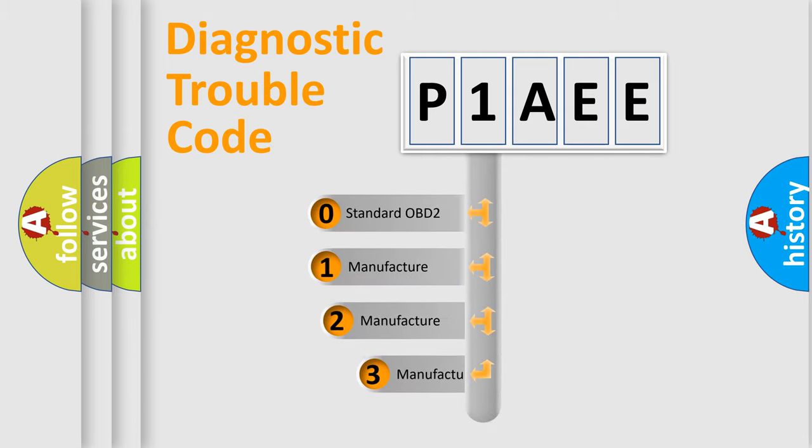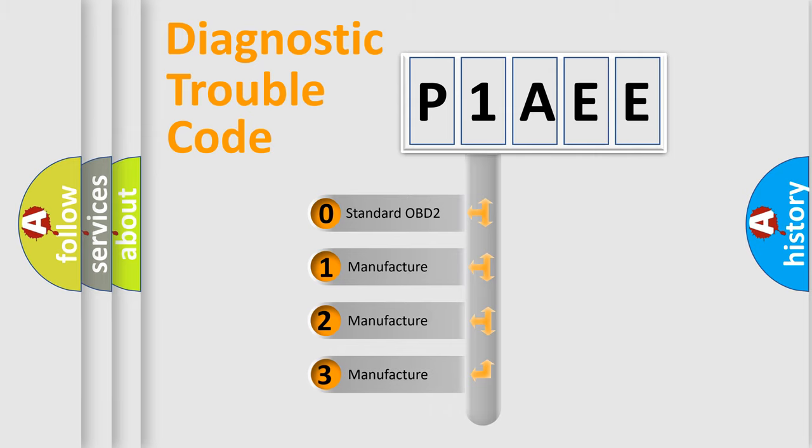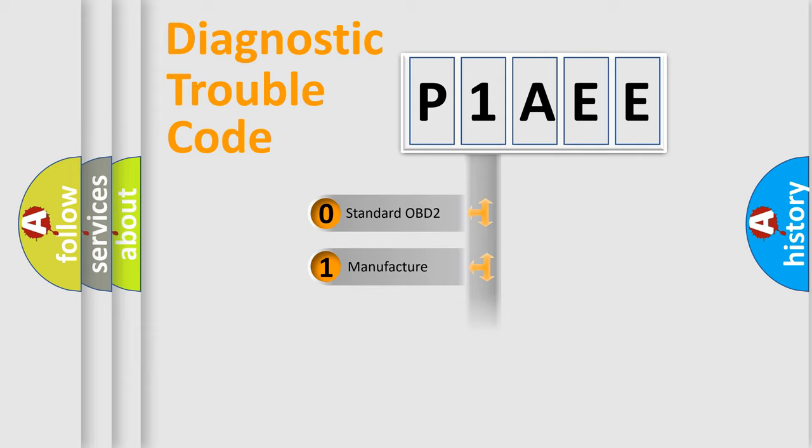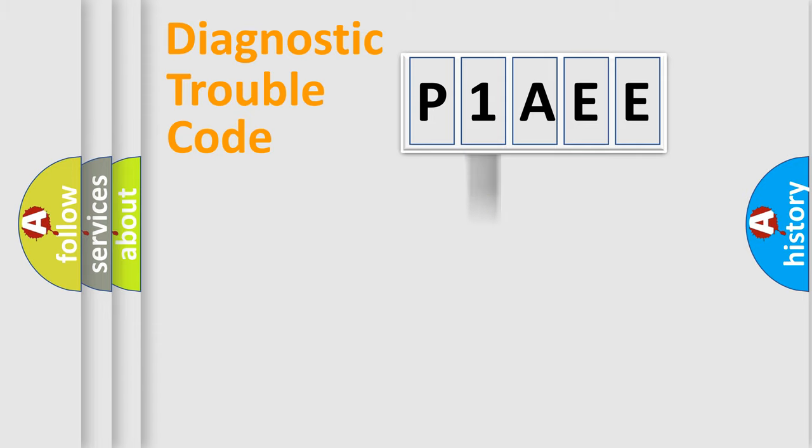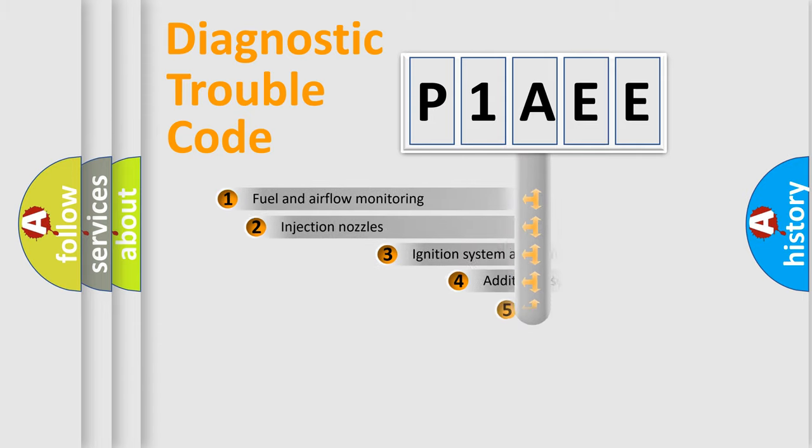If the second character is expressed as zero, it is a standardized error. In the case of numbers 1, 2, 3, it is a more prestigious expression of the car-specific error.